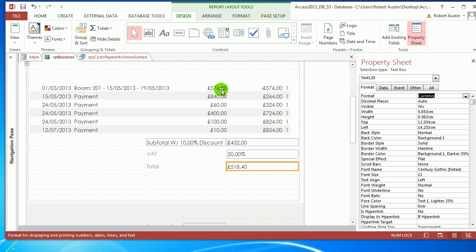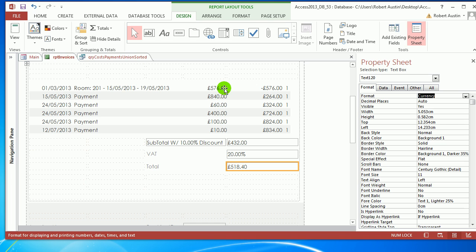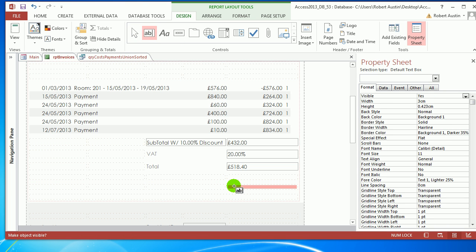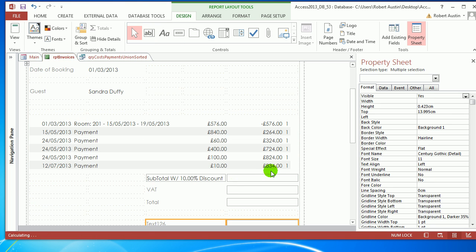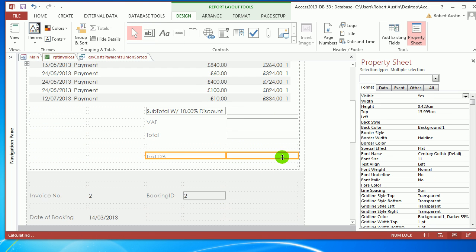Let me verify the calculation. 518.40 minus 57.60 equals 460.80. The math checks out, so that's correct.